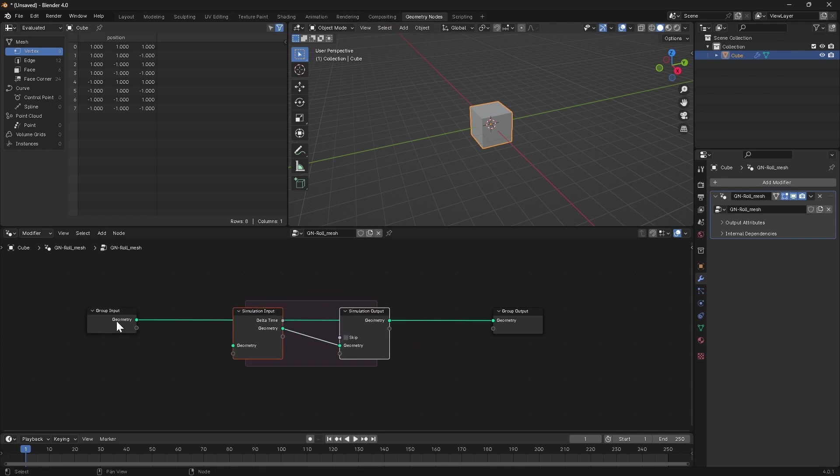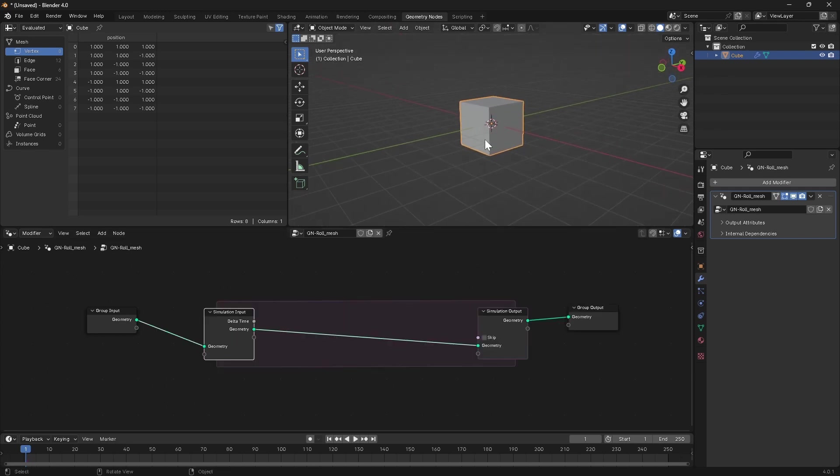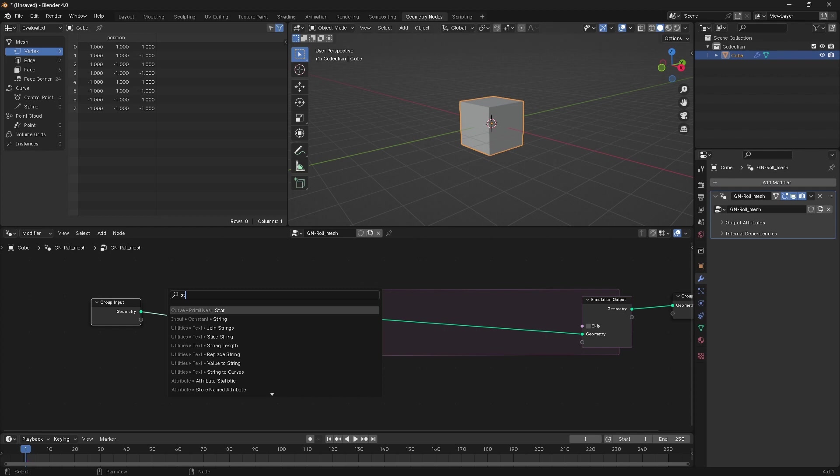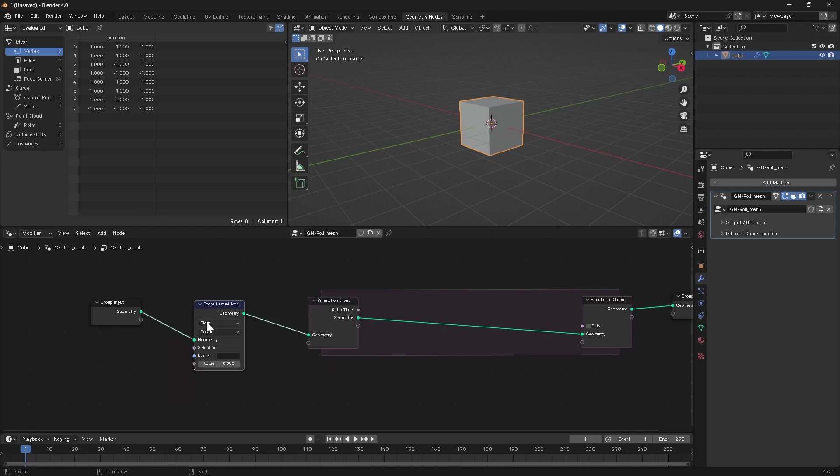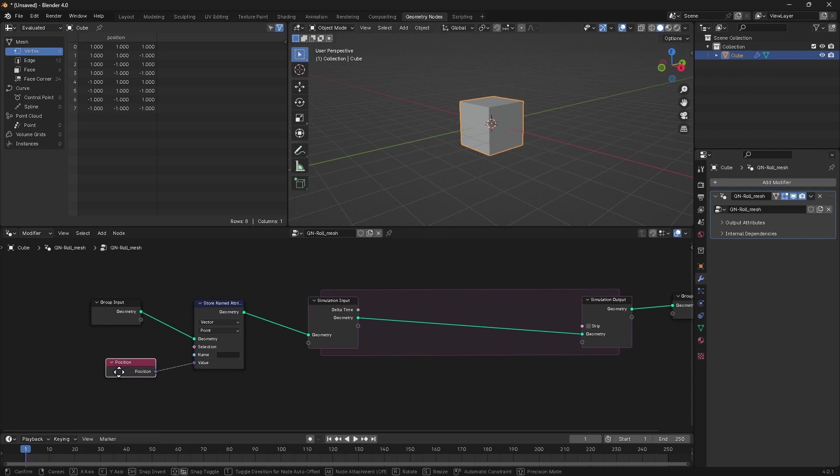Let's get that in here and just pipe our geometry through there. So one of the first things we're going to want to do is store the original position of each point on this mesh relative to its origin. So if we drop down a store named attribute, it's going to be of type vector on the point domain, the value will be the position, and we'll just give it a name.